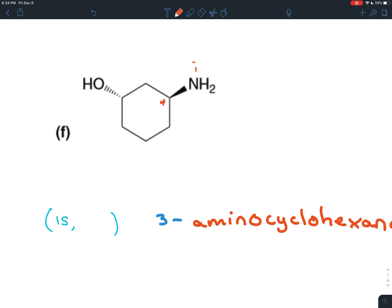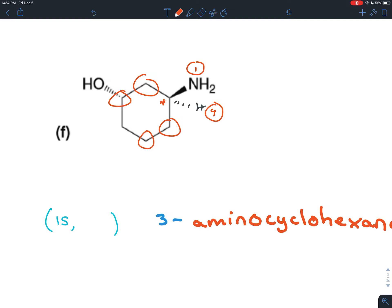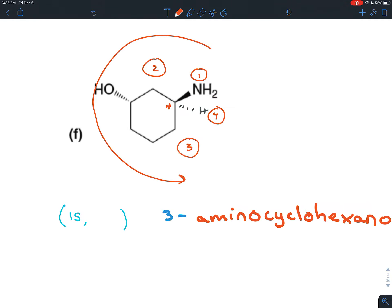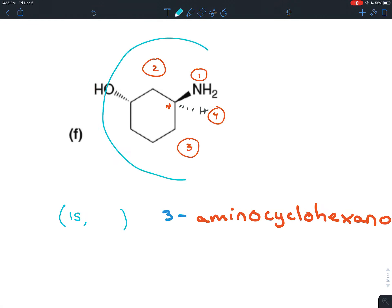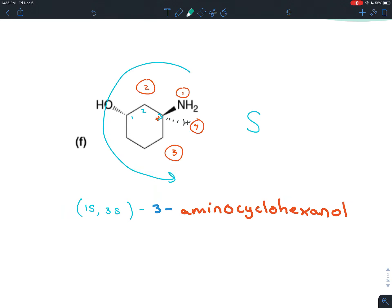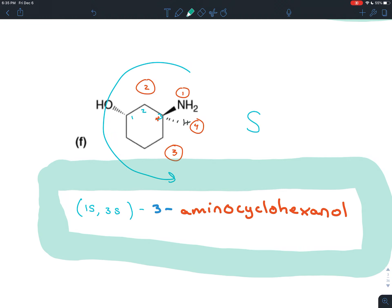Now for the other chiral center: the nitrogen has the highest atomic number, so that's priority one. There's a hydrogen that must be going away because we already have two bonds in the plane and one coming out at us — hydrogen is priority four. The two carbons technically tie, so we go to the next atoms: one has an oxygen on it, giving it higher priority than the other branch — so that's priority two and the other is three. Four is going away. Going from one to two to three is counterclockwise, so it's S. This was carbon number three, so on carbon three we also have S. The full name for this compound is (1S,3S)-3-aminocyclohexanol.